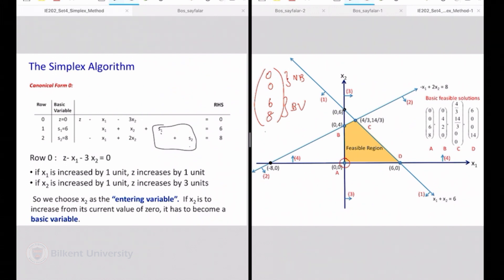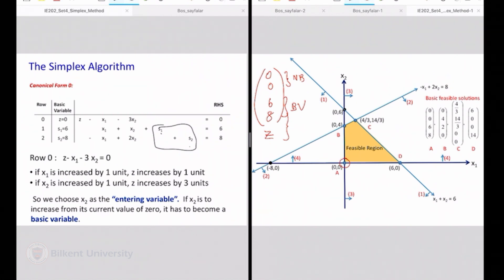I added my z value as another basic variable. This is without loss of generality and I am going to treat my z variable as just like another basic variable. And I am going to ask the question: you have the option of moving from 0 to something higher for one of the non-basic variables — should you choose x1 or x2 to move from 0 upwards?